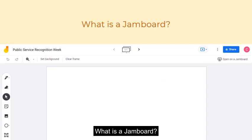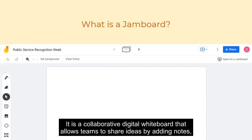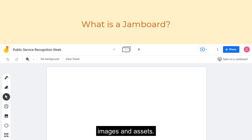What is a Jamboard? It is a collaborative digital whiteboard that allows teams to share ideas by adding notes, images, and assets.